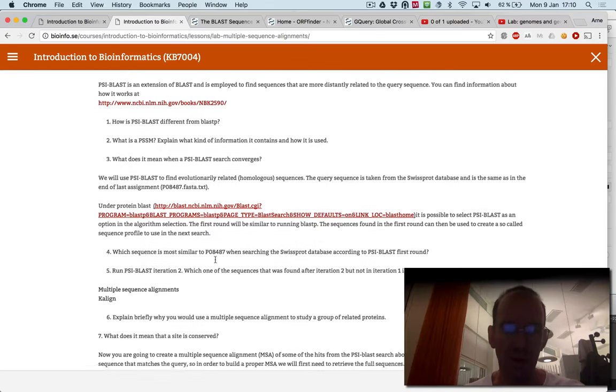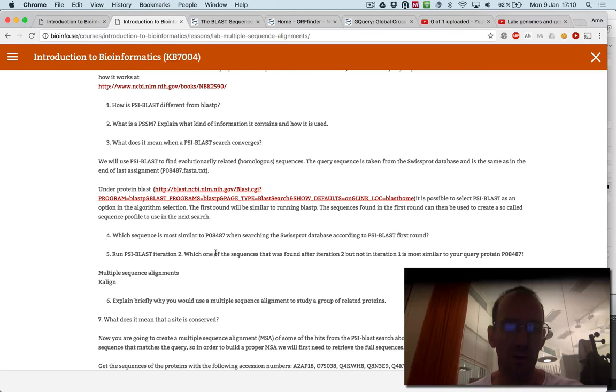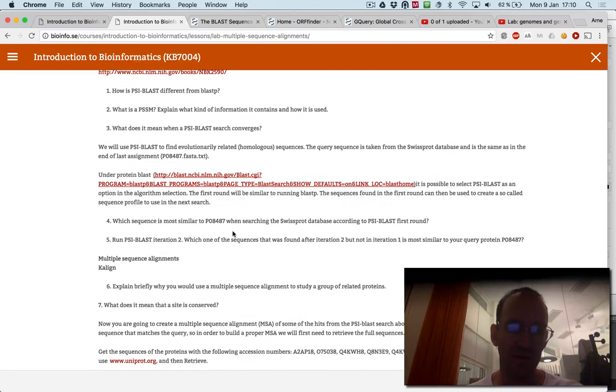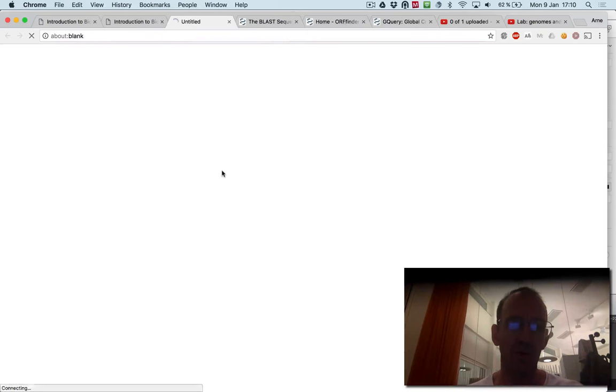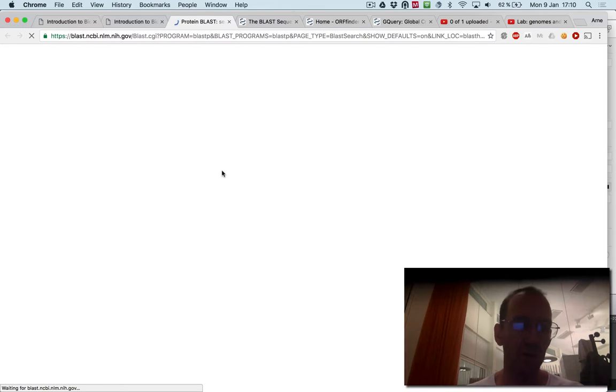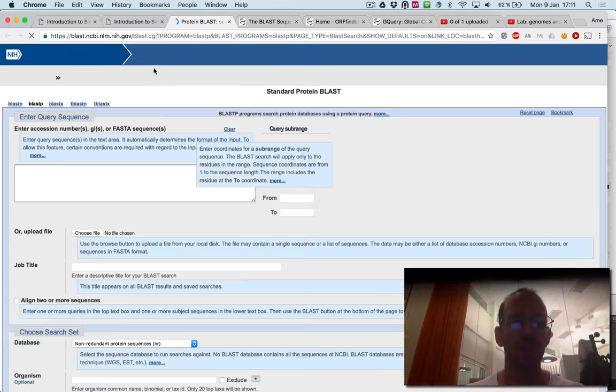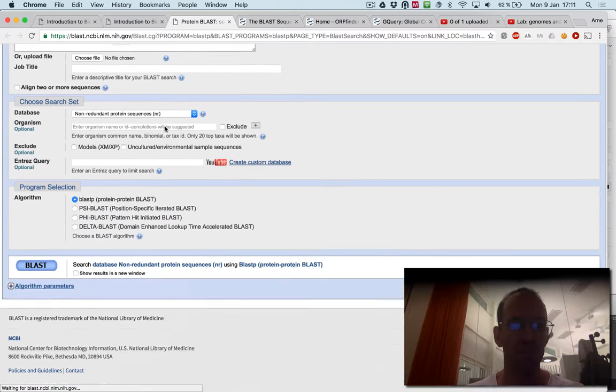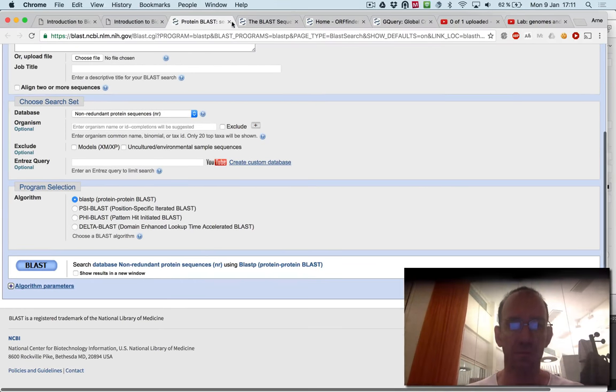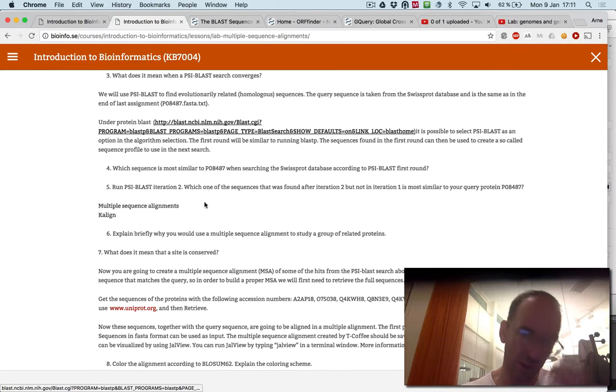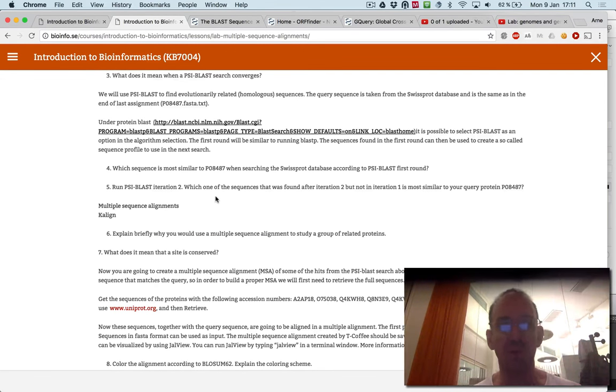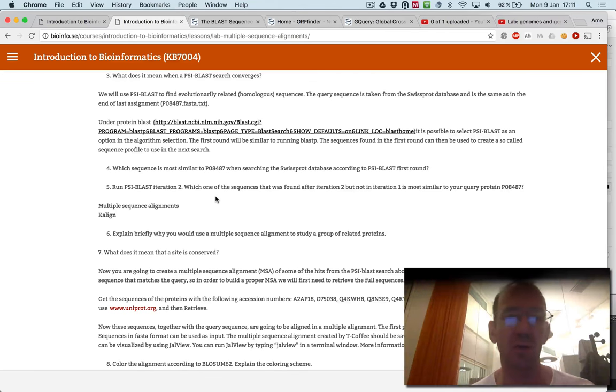Secondly, you can run PSI-BLAST on the web page. Let's go to the page, and we have demonstrated earlier how to do that. You should run several iterations and see what happens with every iteration.